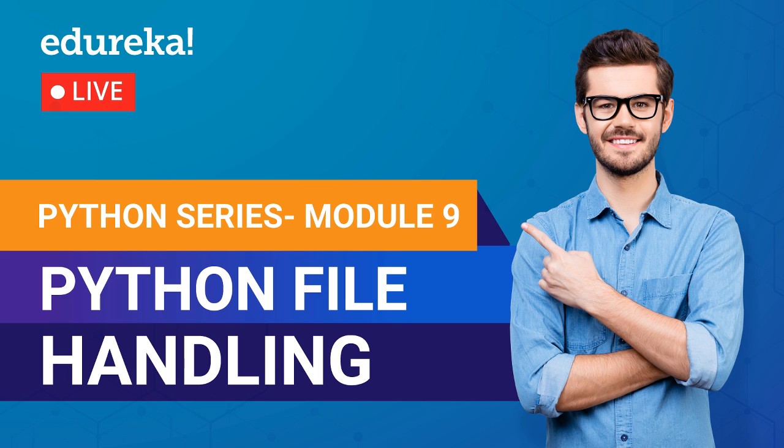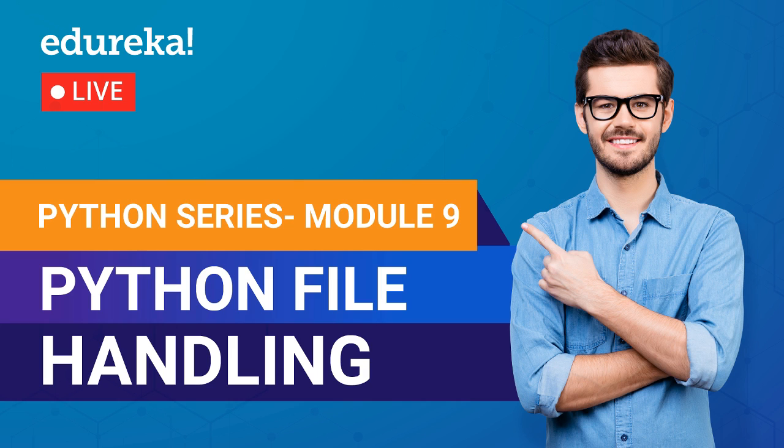Now that I'm getting a lot of confirmation, let's move ahead. If you are new here, don't forget to subscribe to Edureka for more exciting tutorials and press the bell icon to get the latest updates on Edureka.